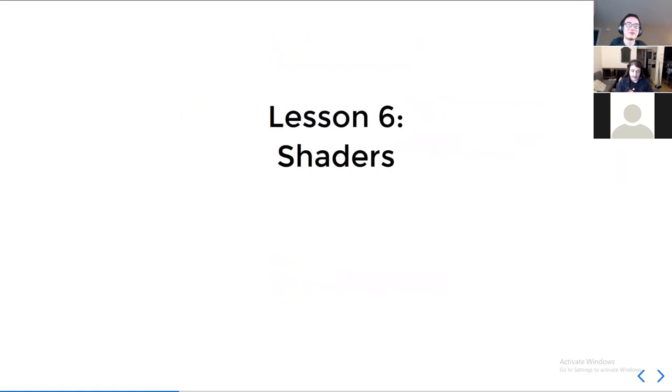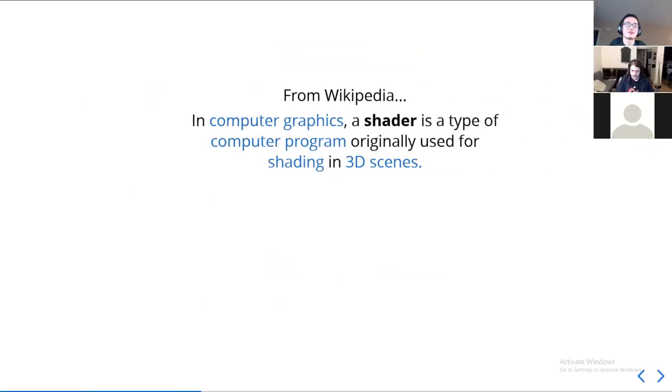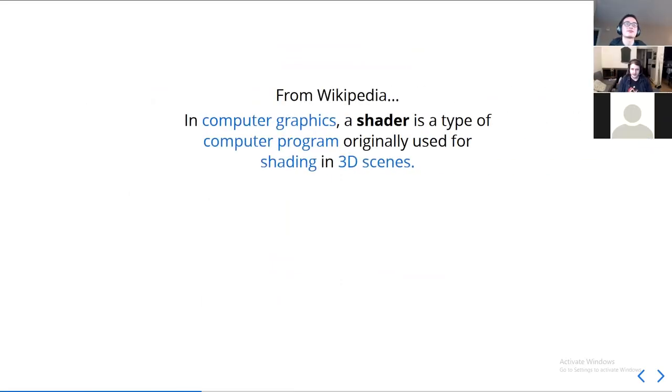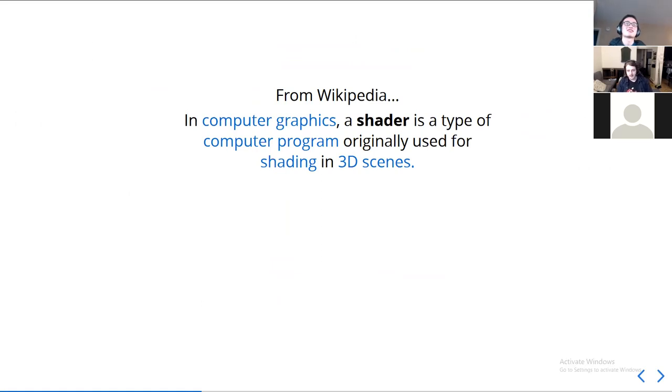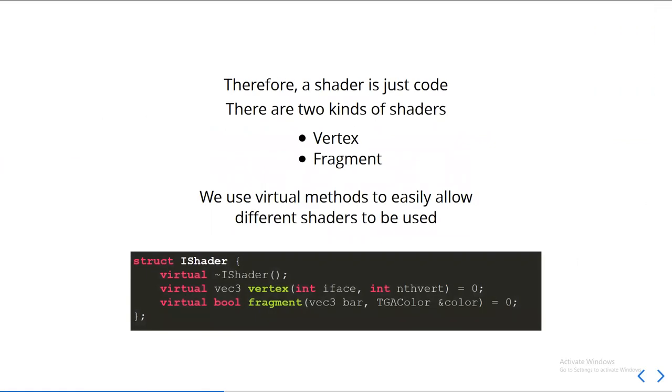So instead, we're going to be covering shaders. I looked it up on Wikipedia, and Wikipedia says, a shader is a computer program originally used for shading 3D scenes. It's a bit tautological, but anyways, it really is just code. It's code that shades stuff, that colors in the pixels, how you describe it. In our worldview, there are really just two kinds of shaders. There's vertex, and there's fragment. Vertex shaders operate on vertices, and fragment shaders operate on fragments, which are pixels, in other words.